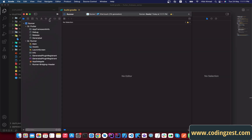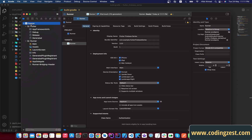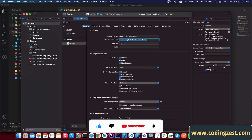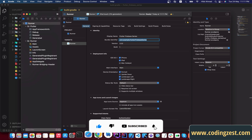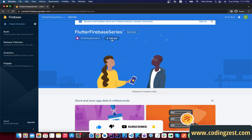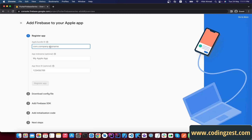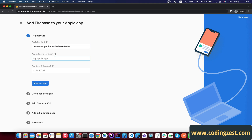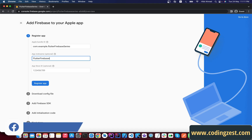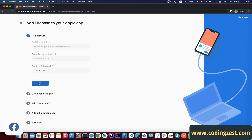In Xcode, click on 'Runner' at the top and copy the Bundle Identifier — this is the package name for our iOS app. Go back to your browser, click the plus icon to add an app, select iOS, add this Bundle ID, and name it 'Flutter Firebase iOS'. Then click on Register App.